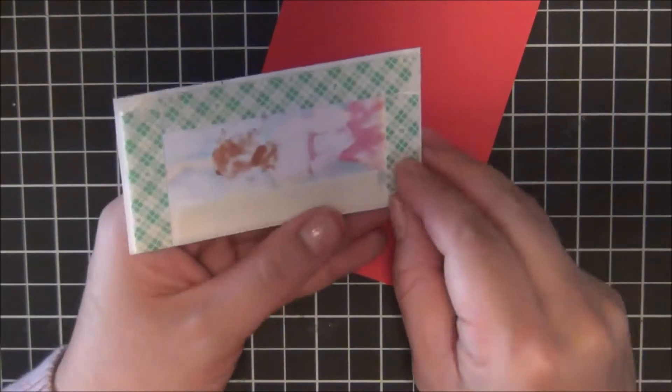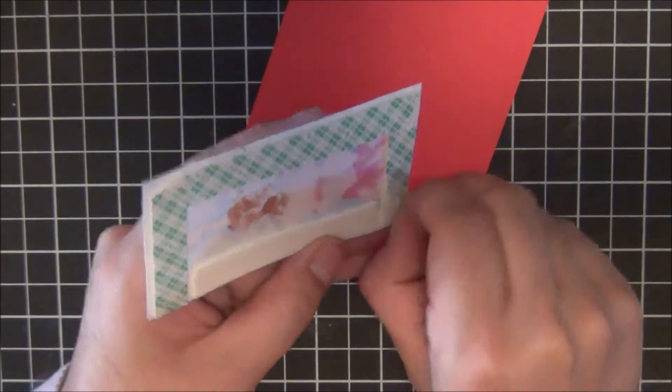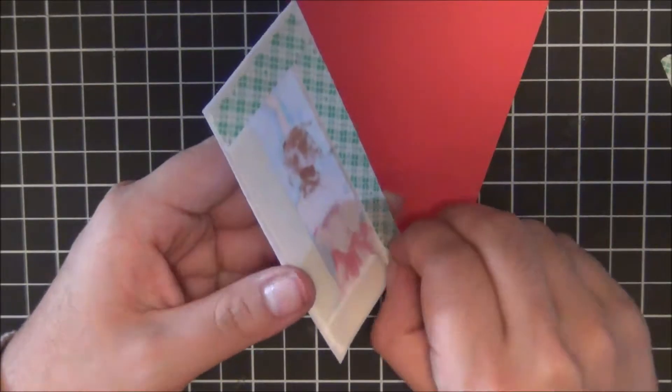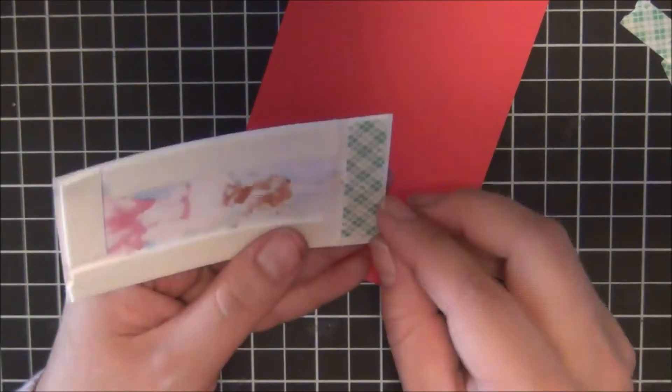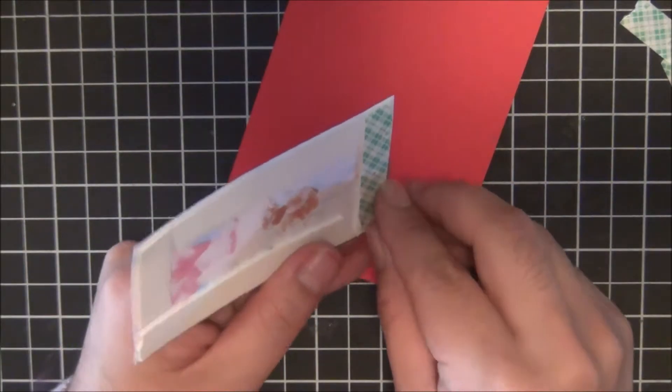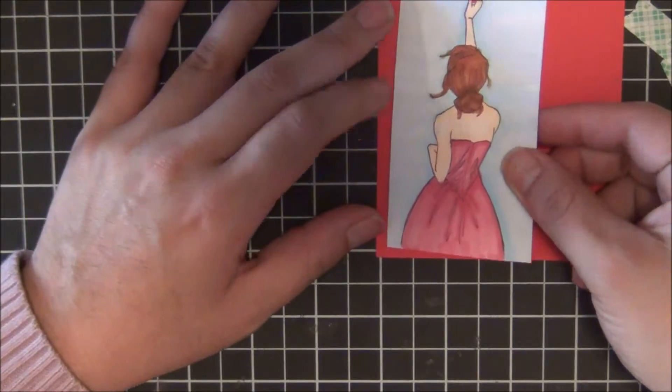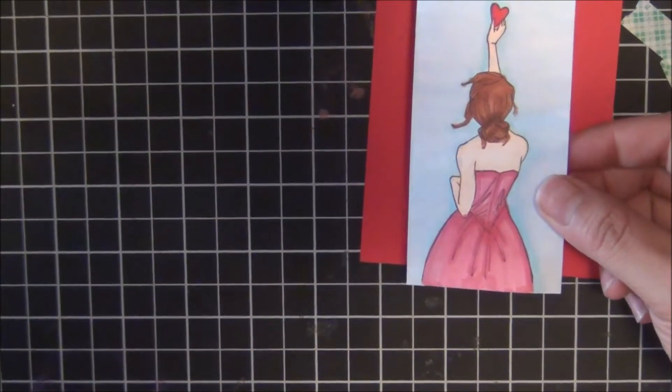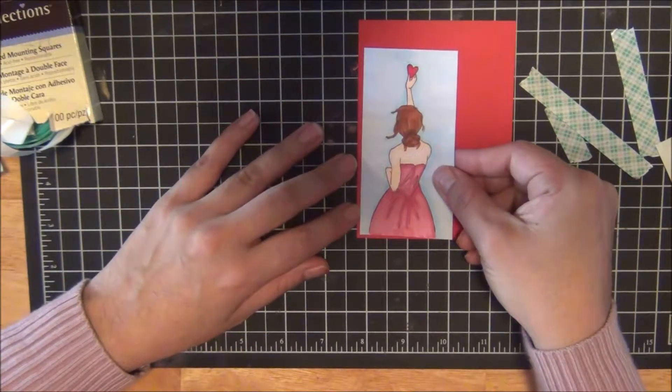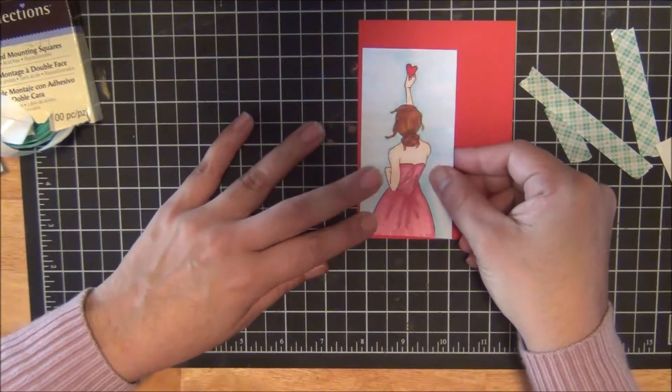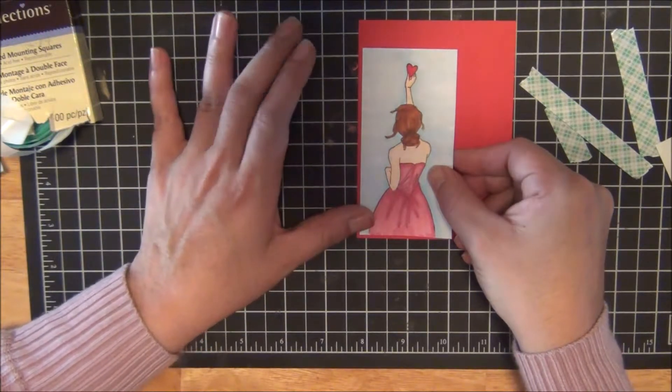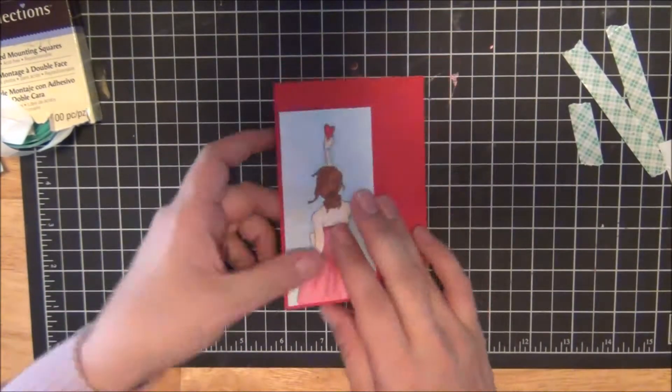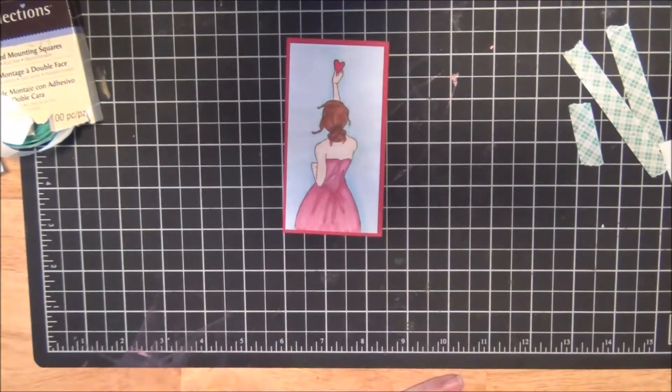So now I'm just going to adhere that. I don't show it on camera, but I'm just going to cut it around and adhere those two together. And then off camera is when I'm going to trim the red cardstock.